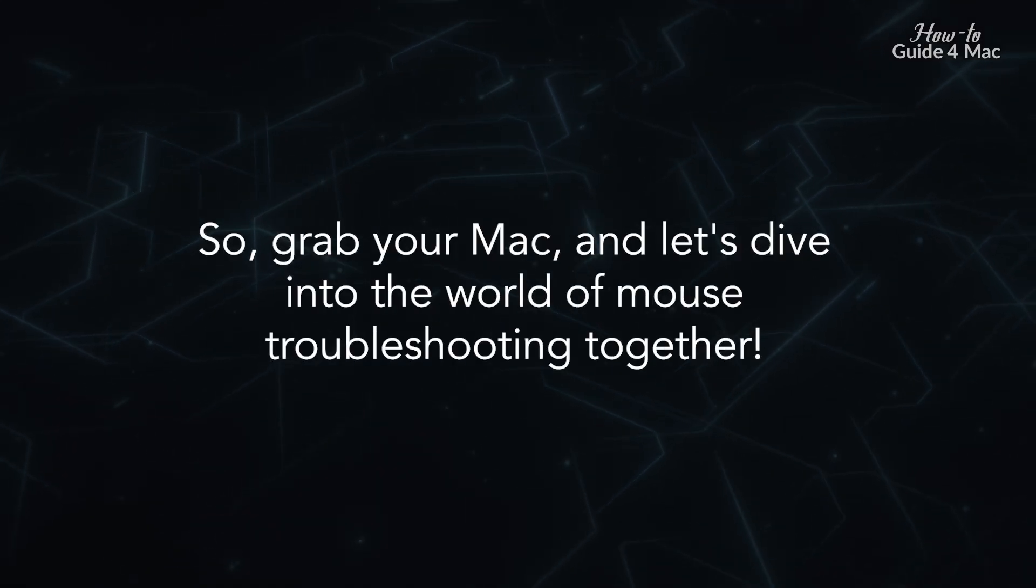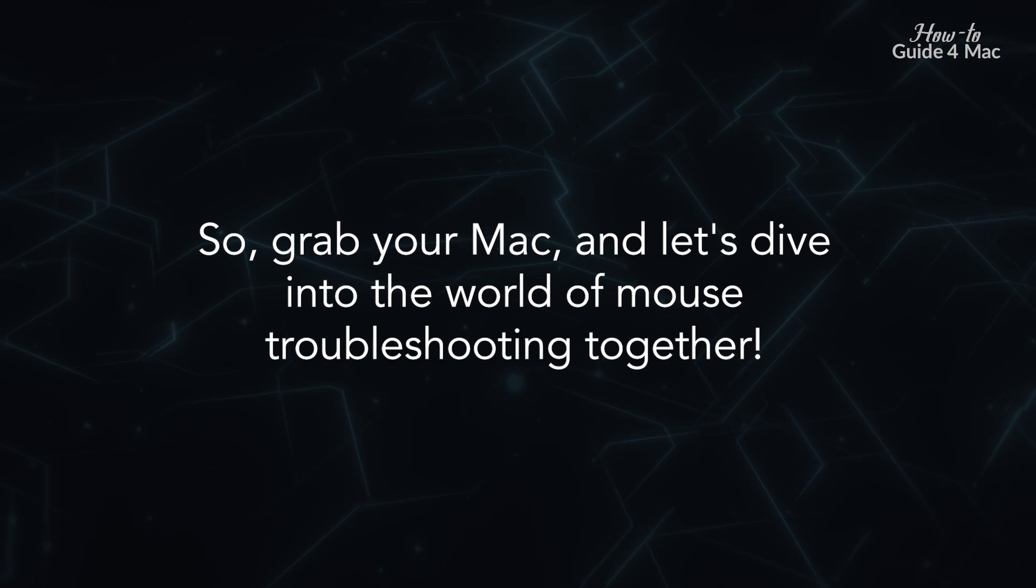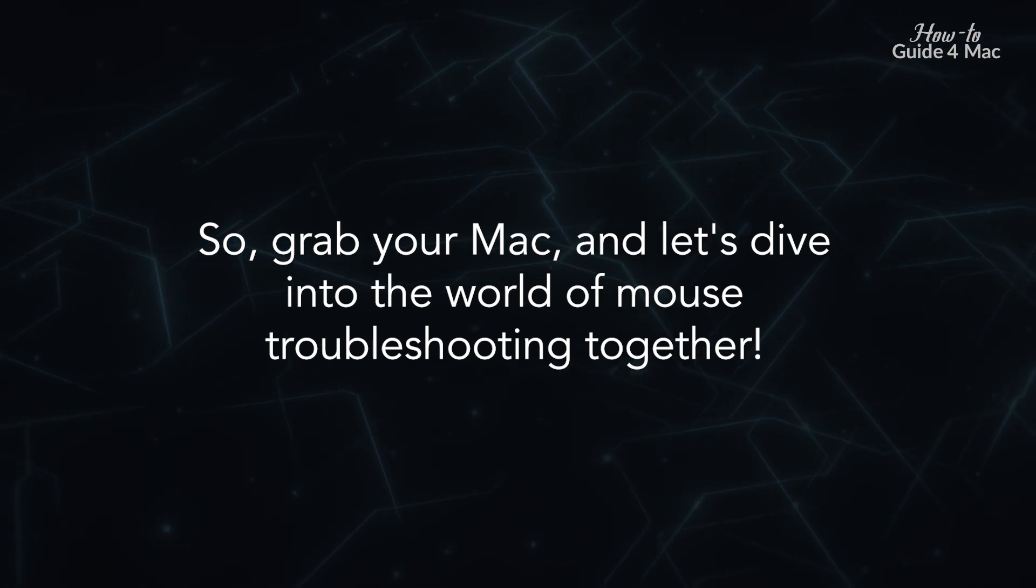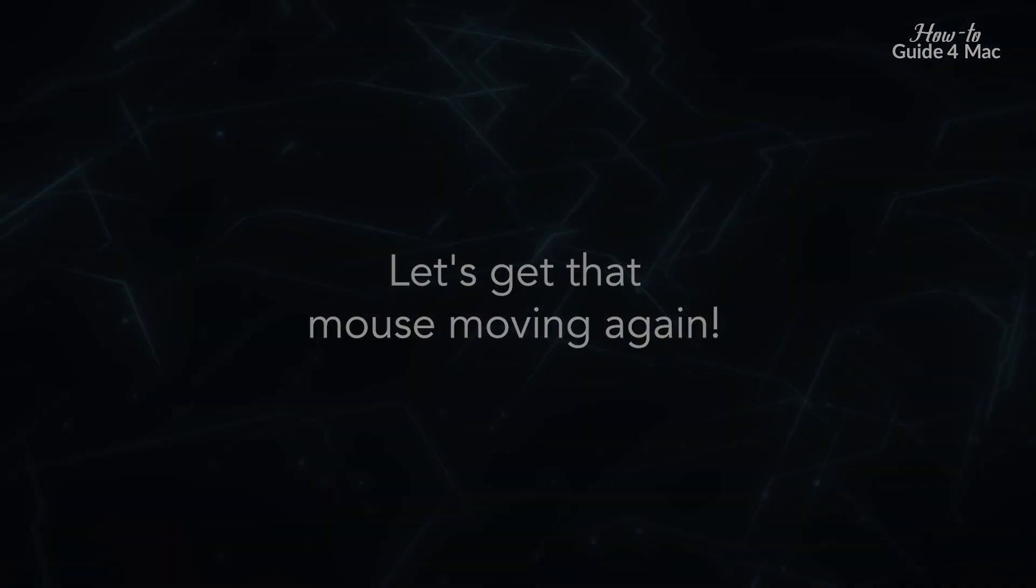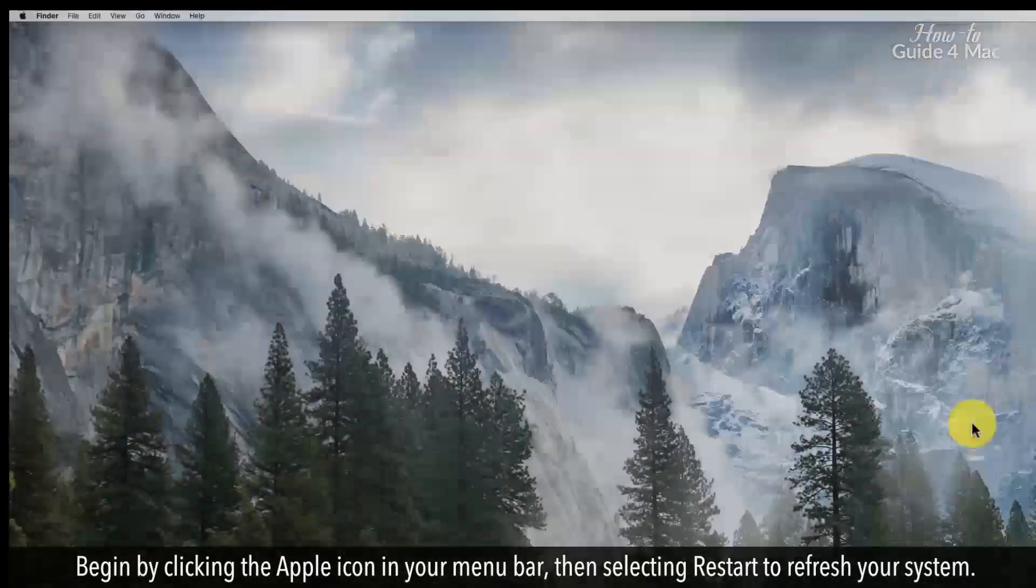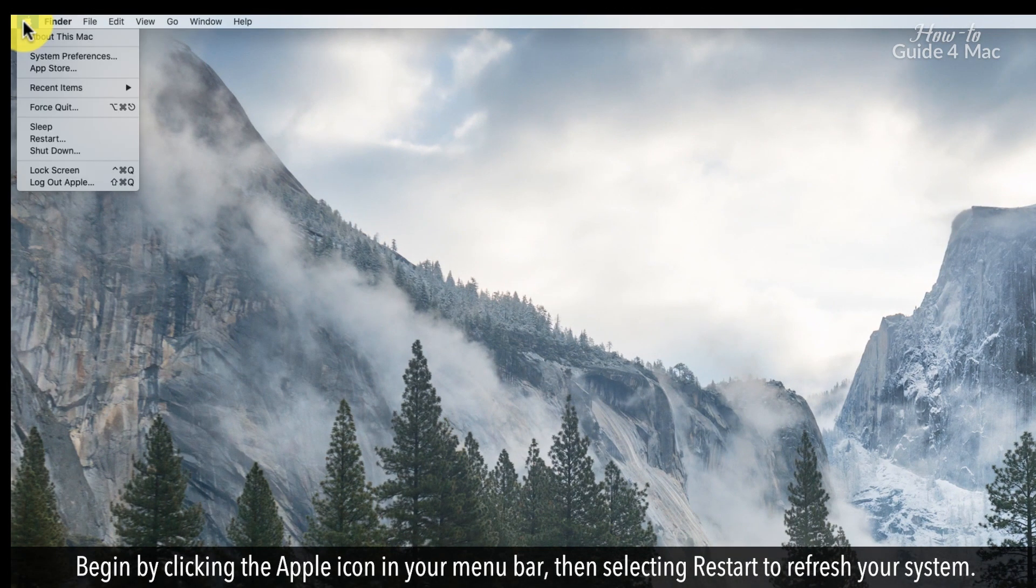So, grab your Mac, and let's dive into the world of mouse troubleshooting together. Let's get that mouse moving again. Begin by clicking the Apple icon in your menu bar, then selecting Restart to refresh your system.